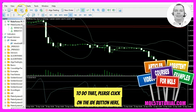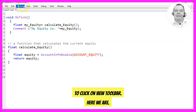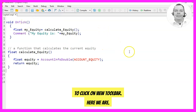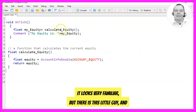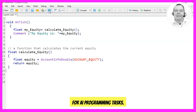To do that please click on the IDE button here. Now you should see the MetaEditor window and here we want to click on View, Toolbar. It looks very familiar but there is this little icon and when you hover over it with your mouse you will see that you can now use Copilot for AI programming tasks.